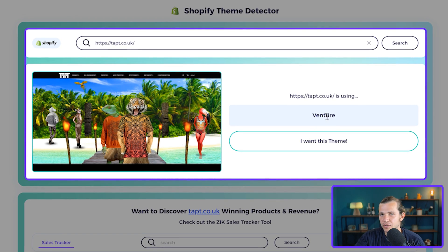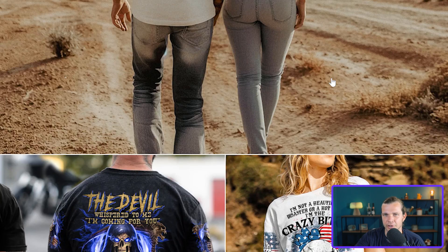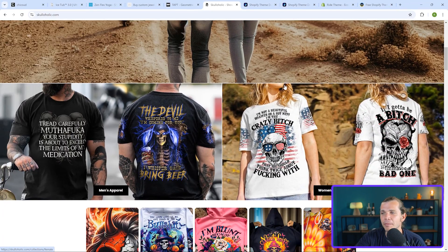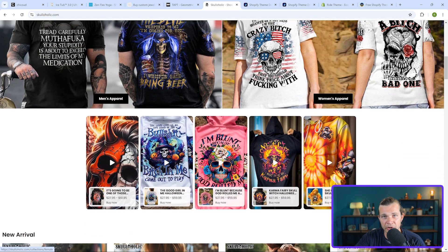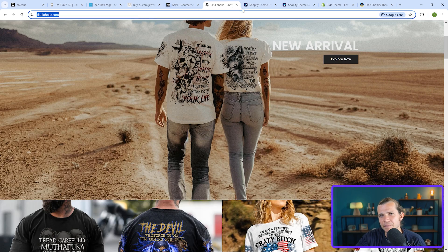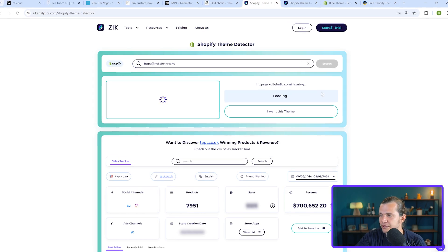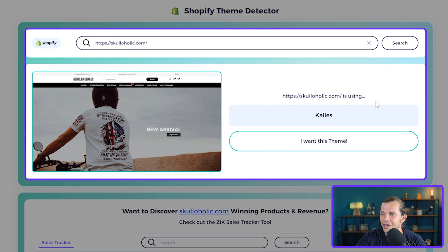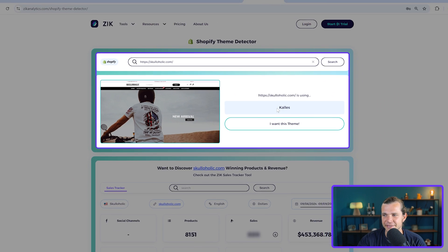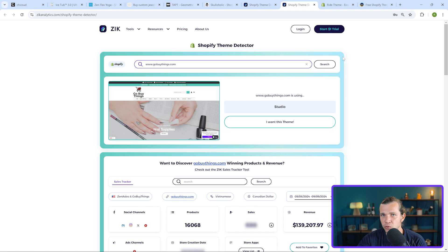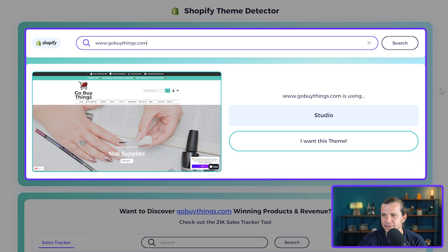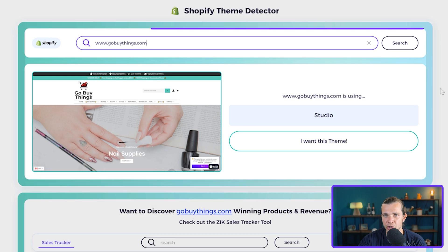Next is Schoolaholic.com — a print-on-demand store for school lovers. We follow the same steps, and the theme shows up: Kales. Now the sixth store is gobuythings.com, a general dropshipping store. The tool identifies their theme instantly: Studio.